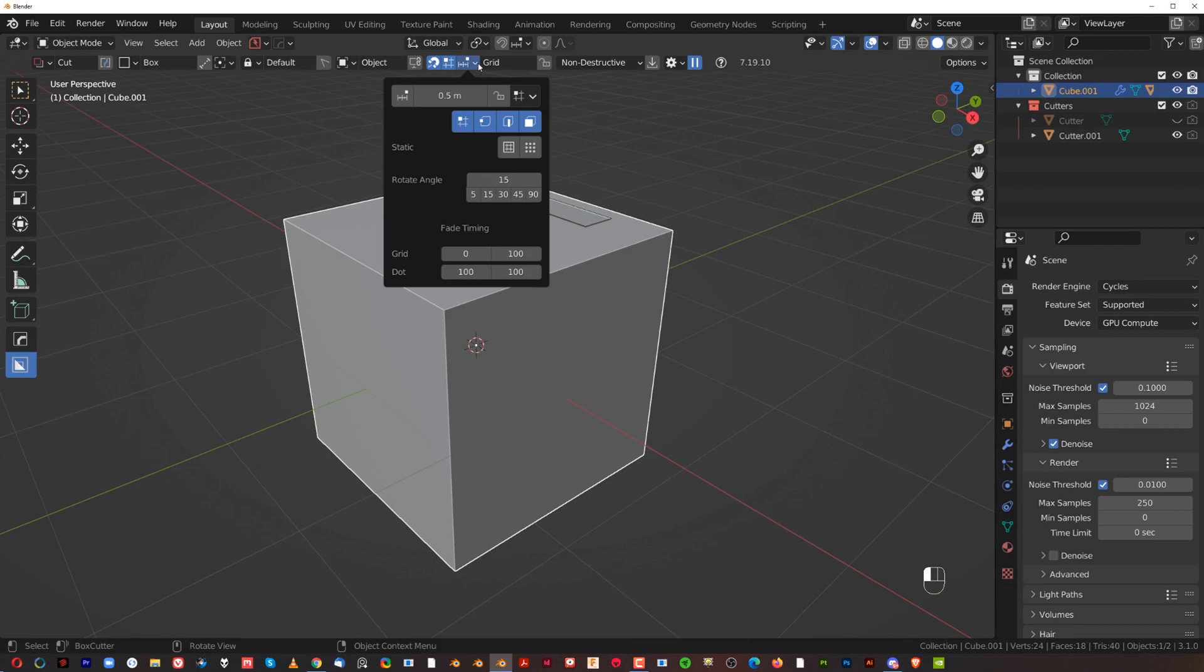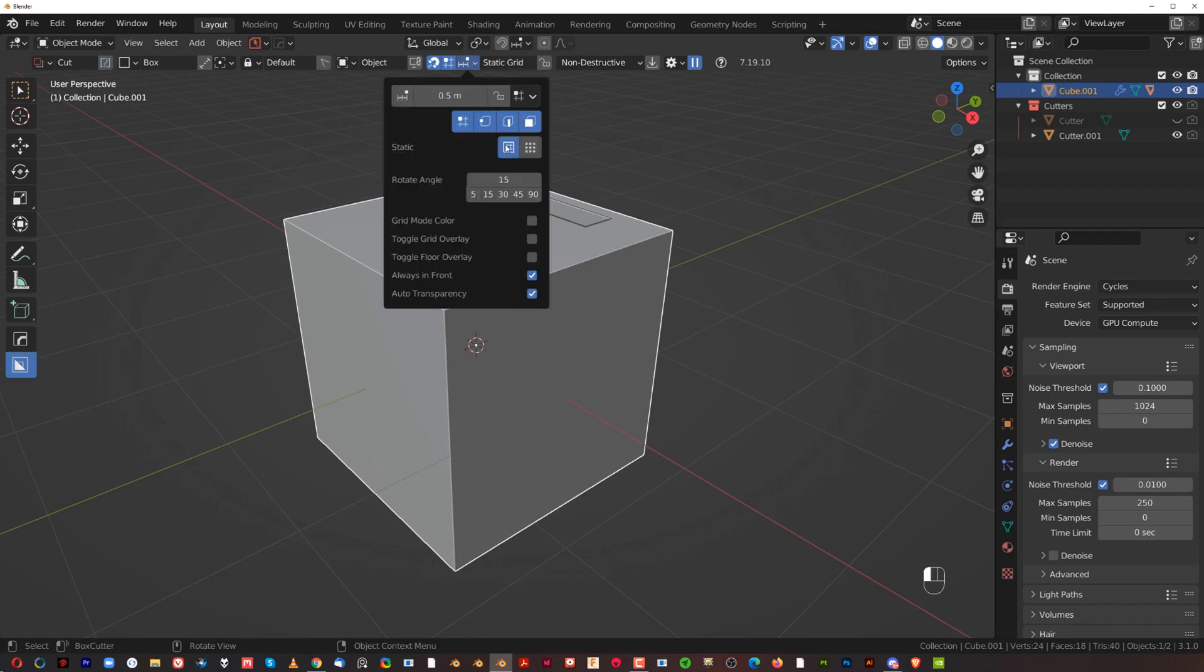But these two options are enhanced by something called static grid and static dots. So let's talk about static grid first. First of all, you can change the rotation angle and increments angles. That's one. And you can change snap increments here as well. But let's talk about these options here.